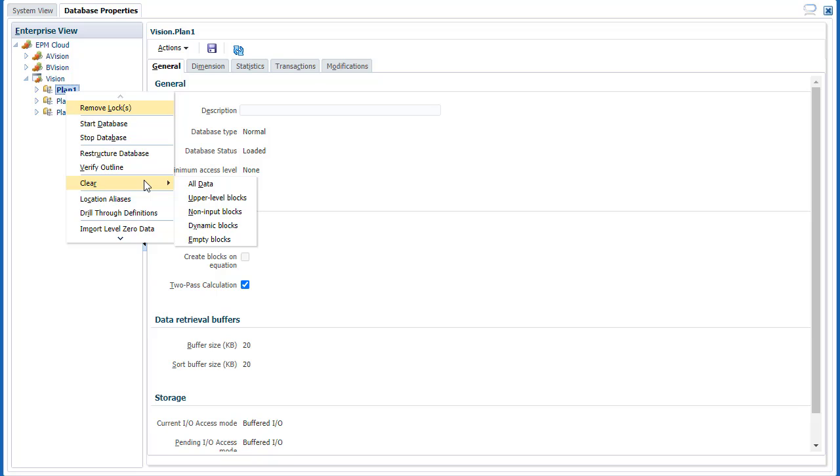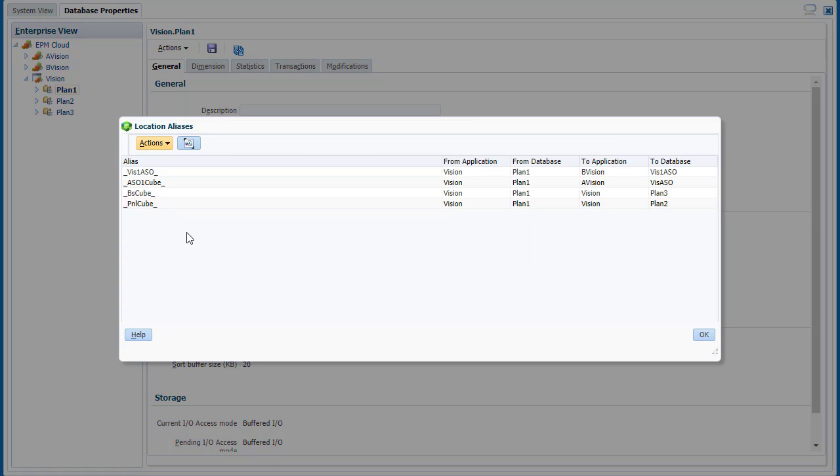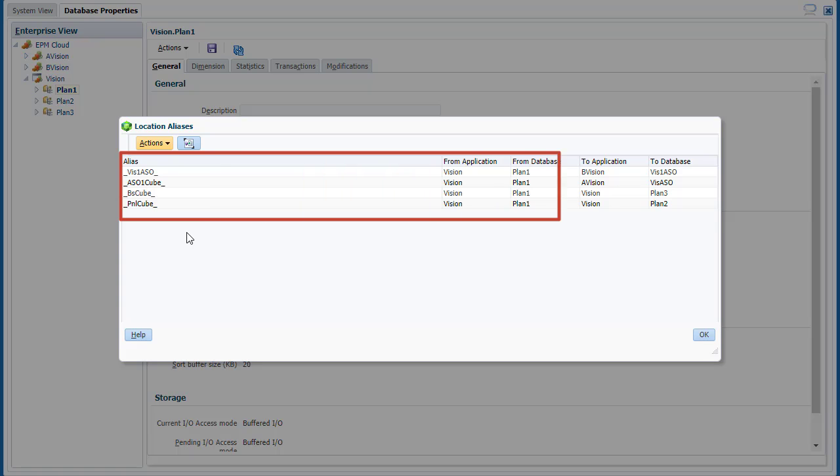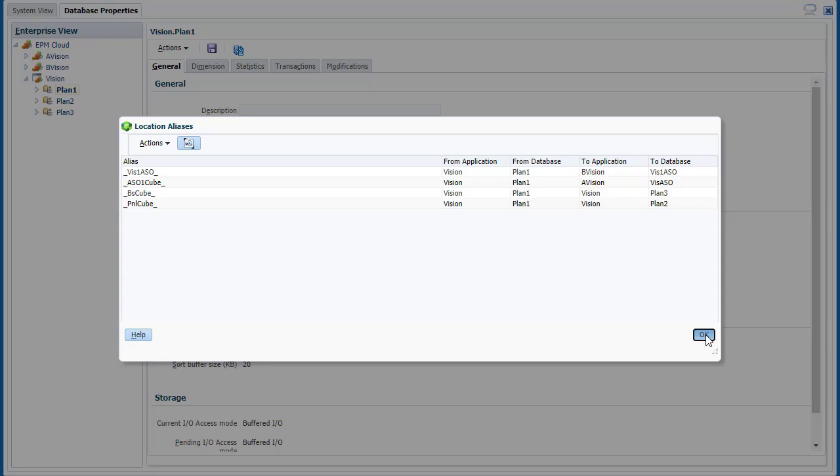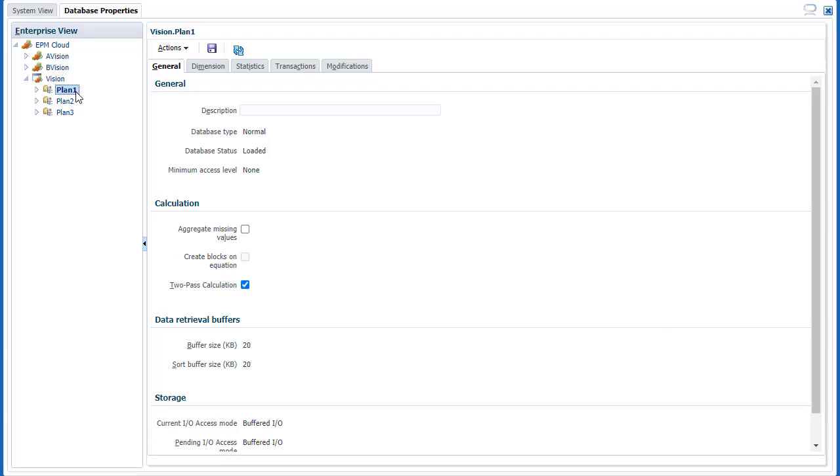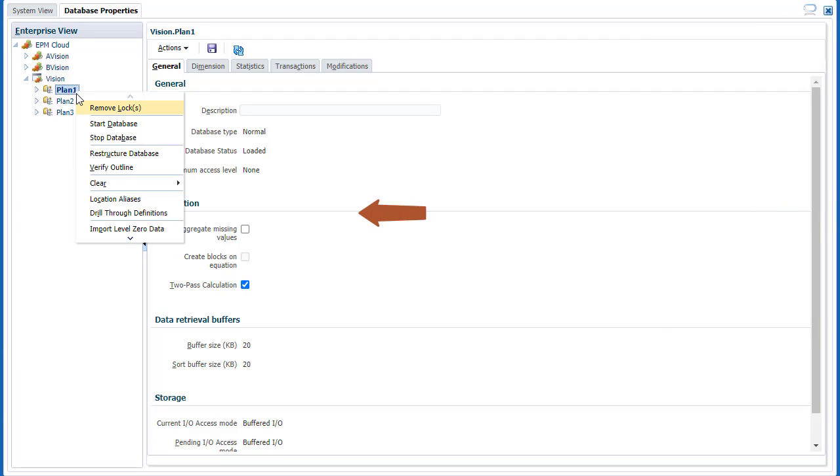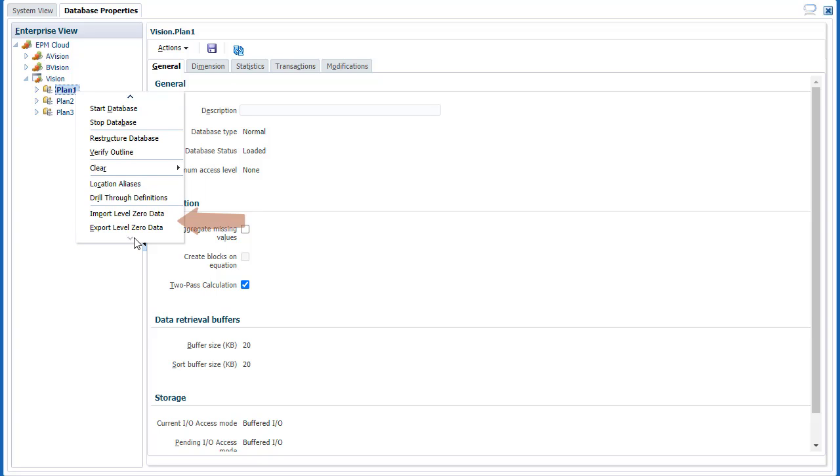Clear data from aggregate storage applications. View your application's location aliases. Location aliases map an alias name to the physical location of its database. List, add, edit, and delete cell drill-through definitions for the cube. Import or export level 0 data.